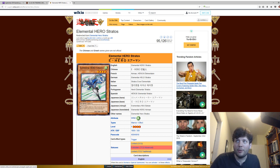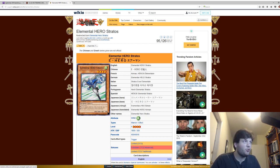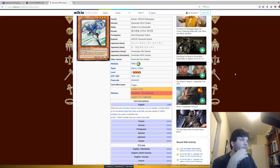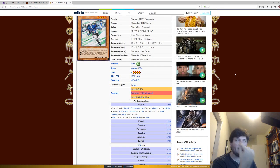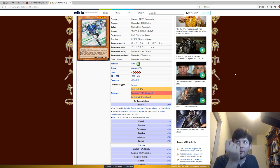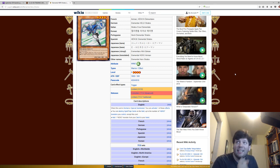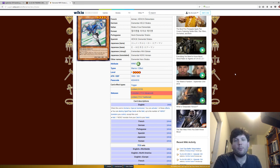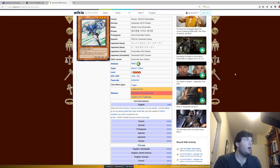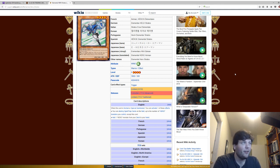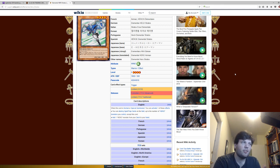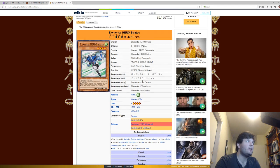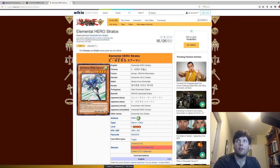And then finally, last but not least, we have Elemental Hero Stratos. When this card is normal or special summoned, you can activate one of these effects. You can destroy spell or trap cards in the field, up to the number of hero monsters you control except this card, and then you can add one hero monster from your deck to your hand. It is a strong card, but it is limited in the OCG, and I think for a good reason. Hero decks are kind of powerful, not super powerful, but you do have the Dark Law decks that are pretty powerful. Originally it was just Elemental Hero or Destiny Hero, so the fact that they changed it to say hero monster is kind of funny because you just make it more powerful then ban it.